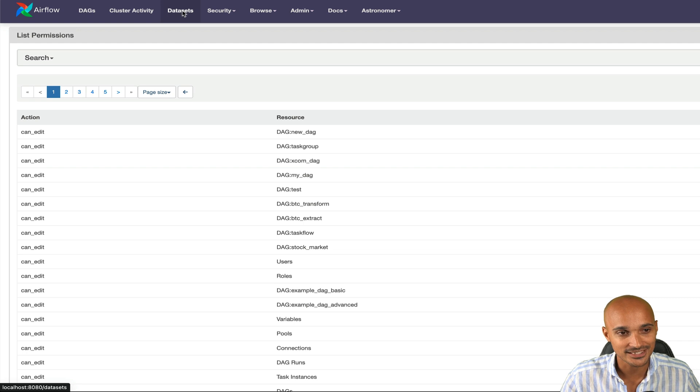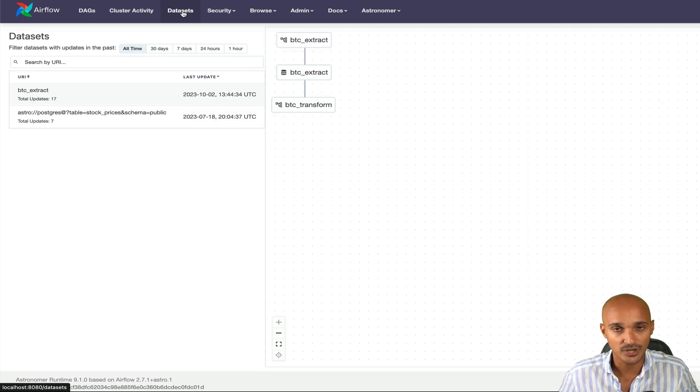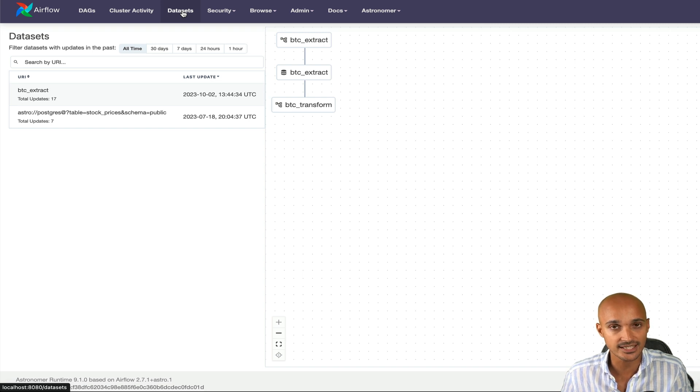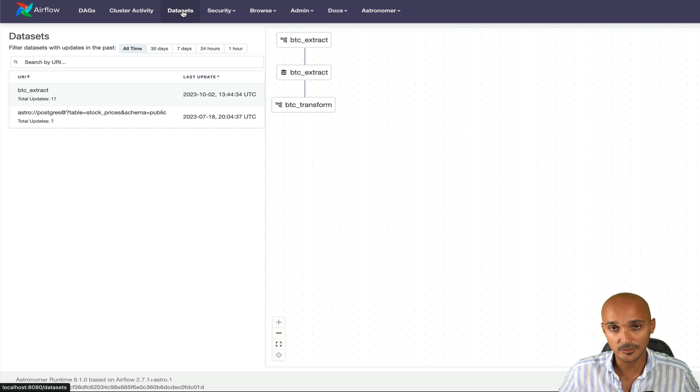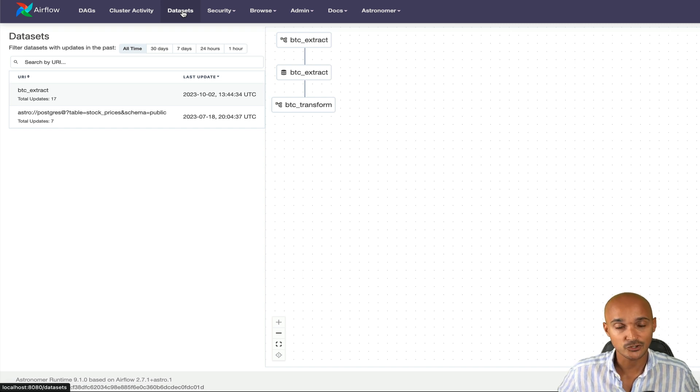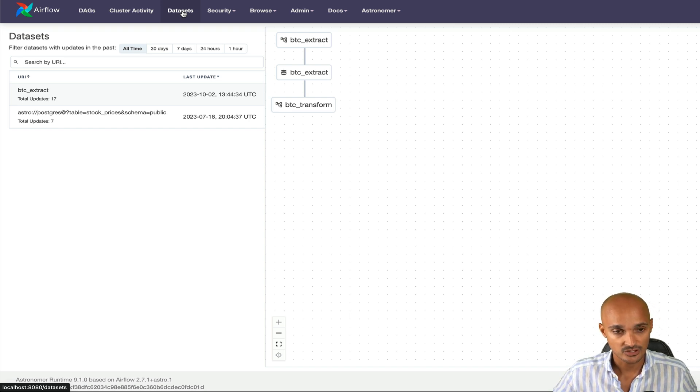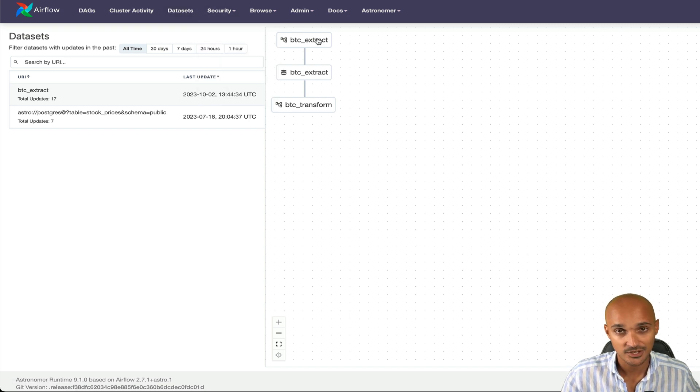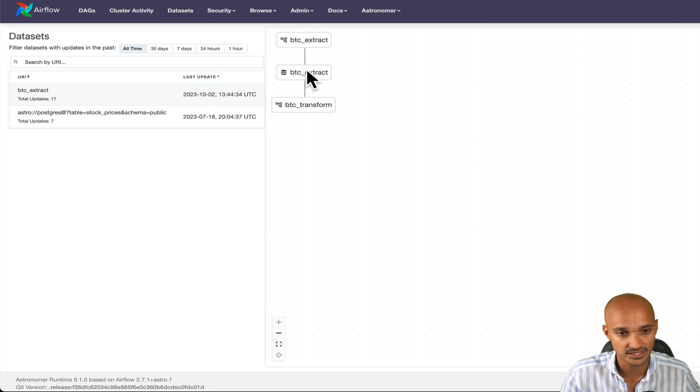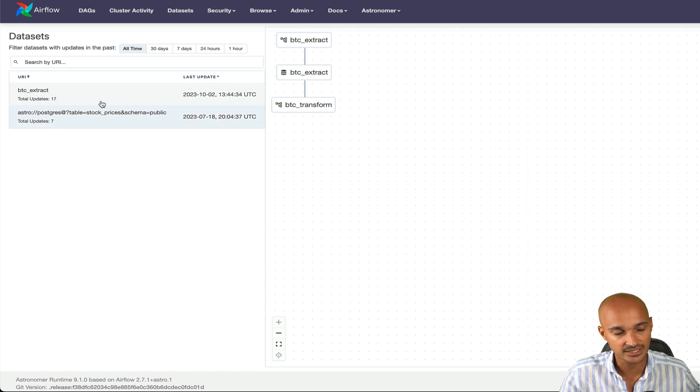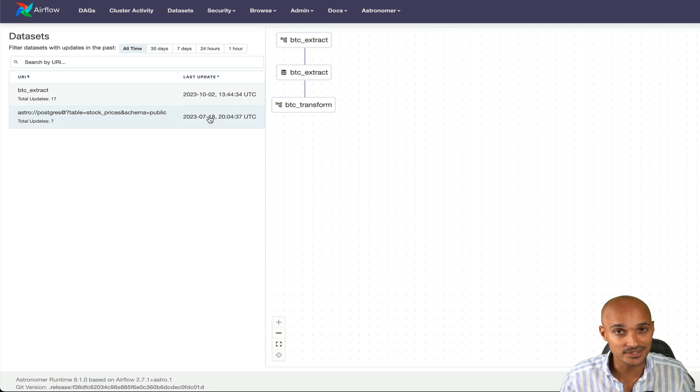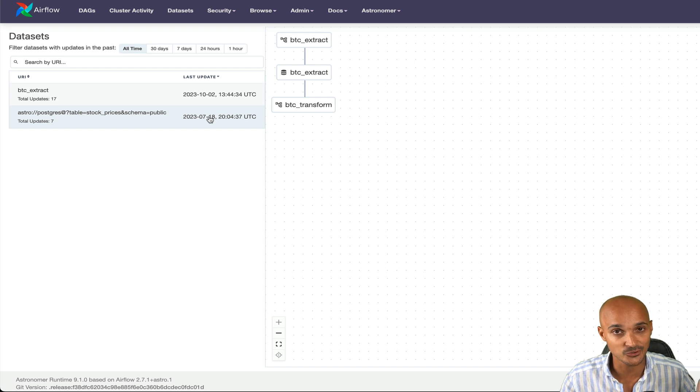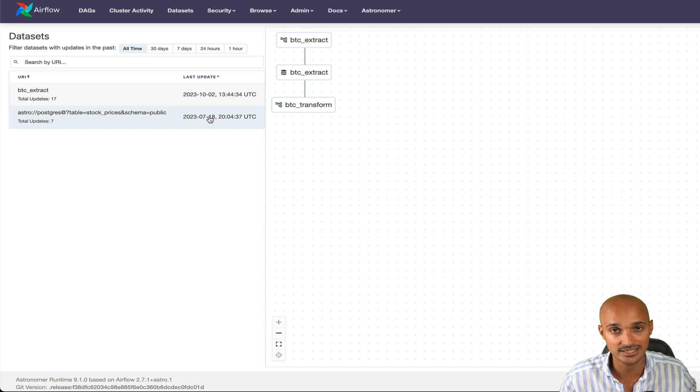Next, you have datasets. This one is amazing. Since Airflow 2.4, you have a new concept, datasets. And basically, a dataset represents a piece of data. And when a task updates a dataset, that triggers another DAG. So for example, here you have the DAG BTC extract with a task that updates the dataset BTC extract and that triggers the DAG BTC transform. And you can see the different datasets you have in your data pipelines. Keep in mind that you can't see DAG dependencies created with the external task sensor or the trigger DAG operator from this view. You will have to use the DAG dependencies view instead.